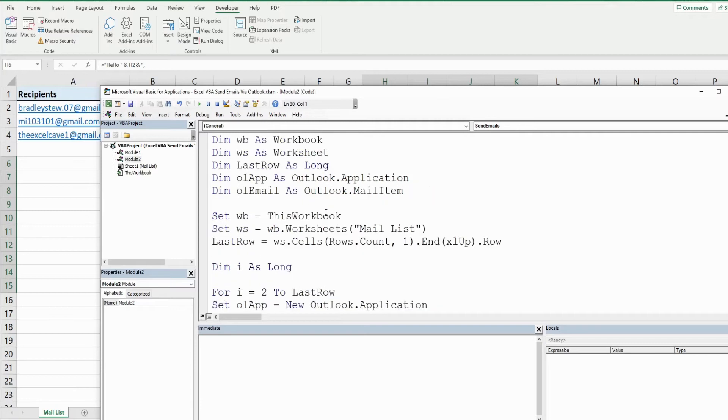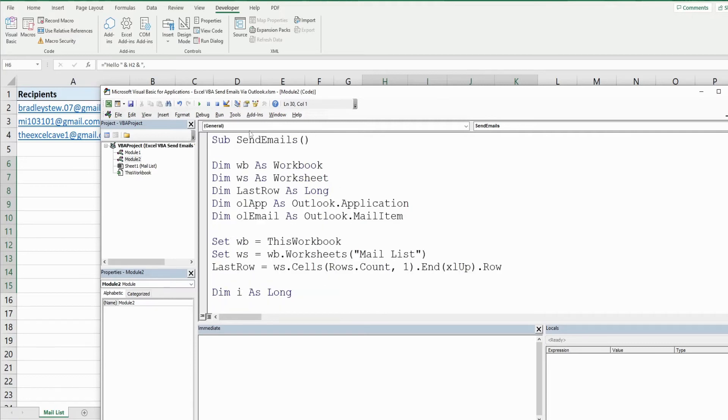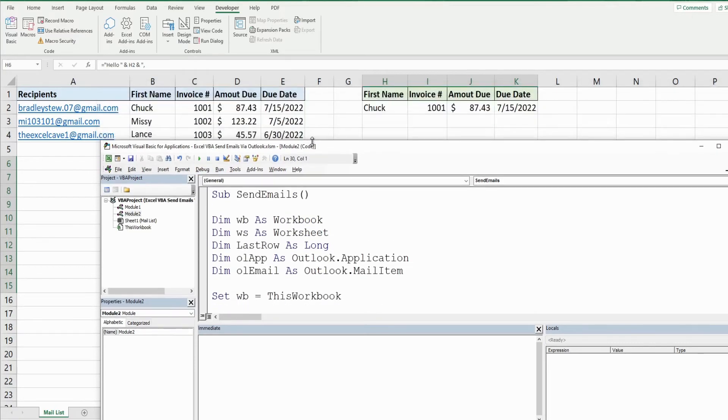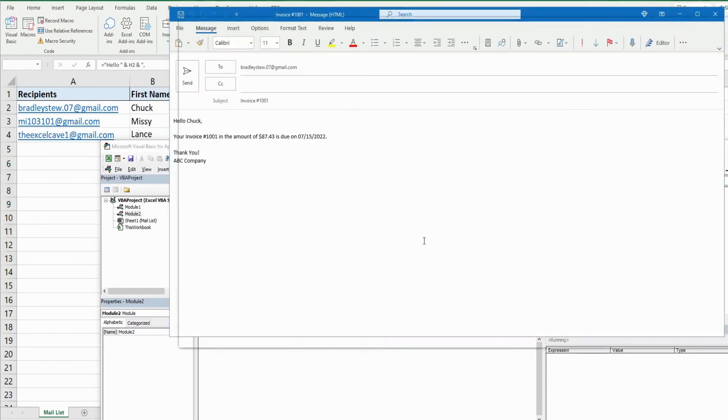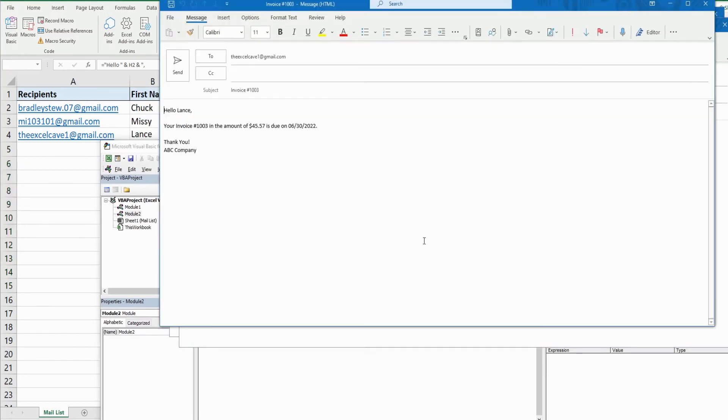So I am going to hit play here. What we should see is our three email messages displayed in front of us. And there they are.